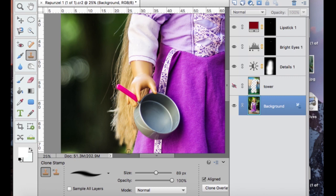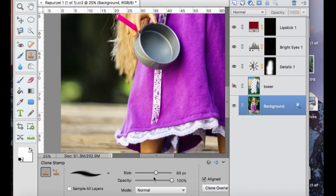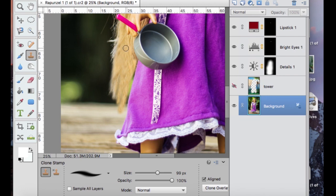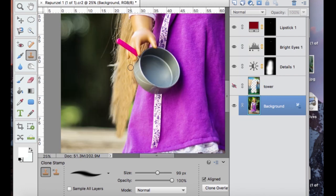And I'm just going to take little bits, clone stamp them down a little bit at a time because there isn't a lot of hair showing, and I'm just going to try and make it look as realistic as possible.